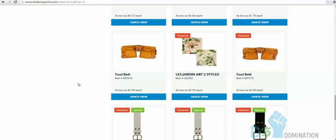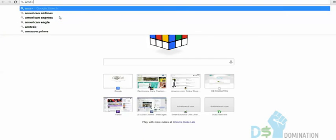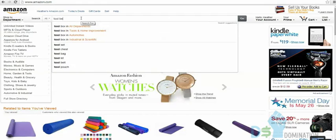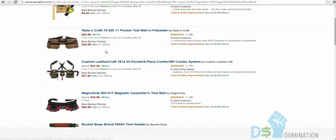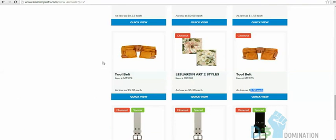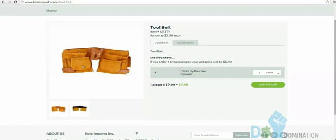You can drop ship a single order from Kole Imports, but it's a great place for Amazon FBA. Look at these tool belts — $5.90 each. On Amazon, a comparable poly tool belt is $22.99. You could get a bulk load of these, or just get a sample to test it. Get a sticker made online with some branding — a screwdriver and hammer logo — so no one can copy your listing.